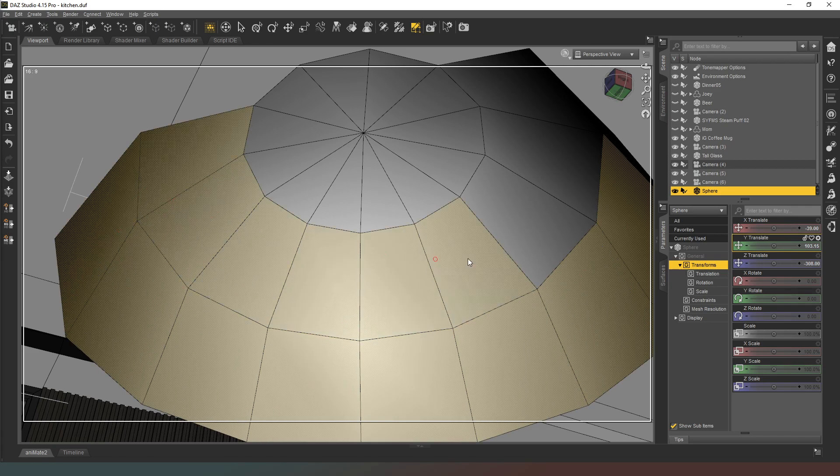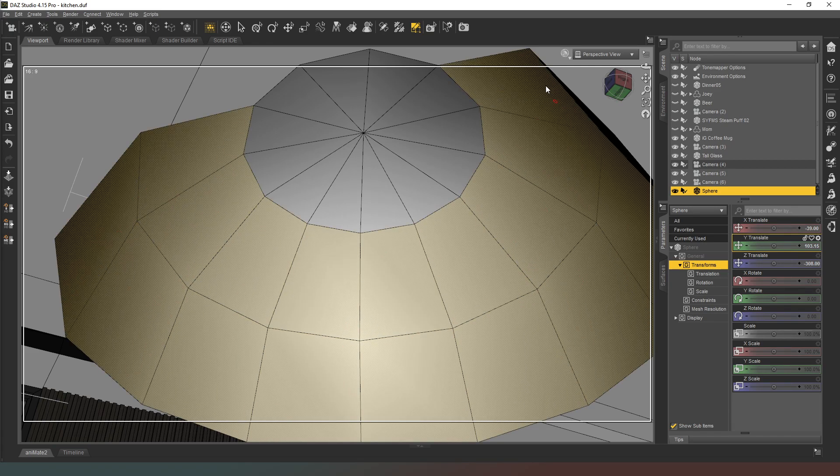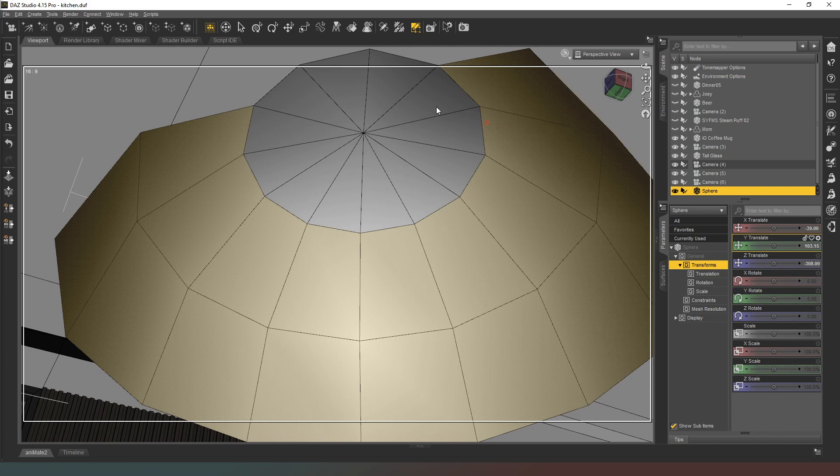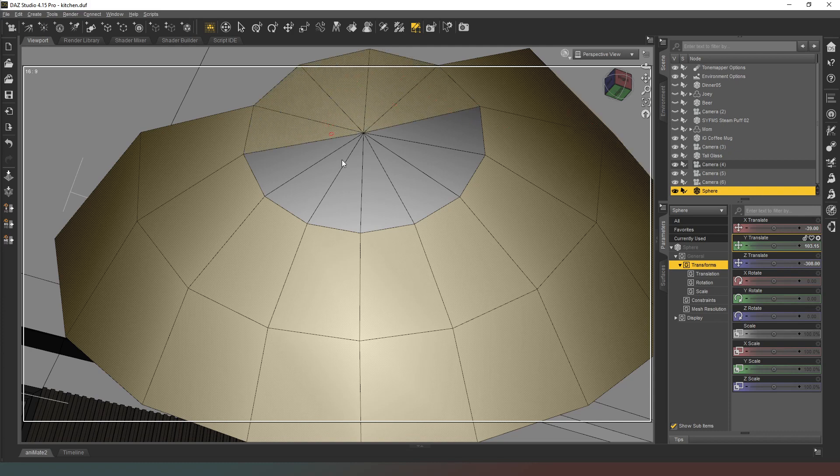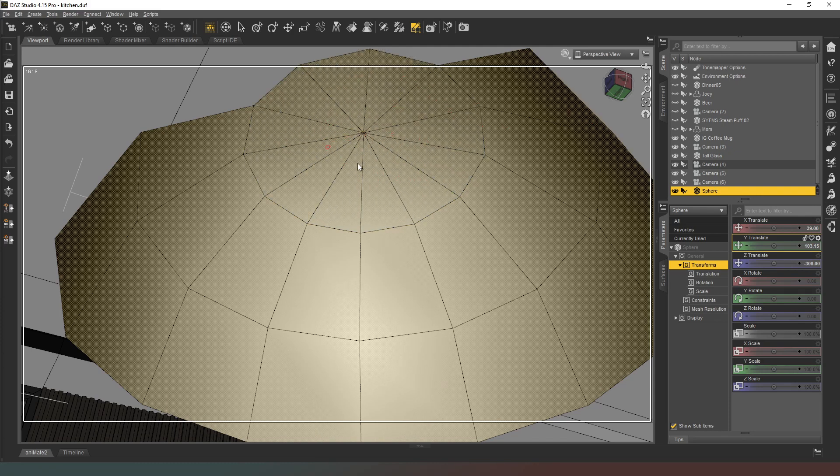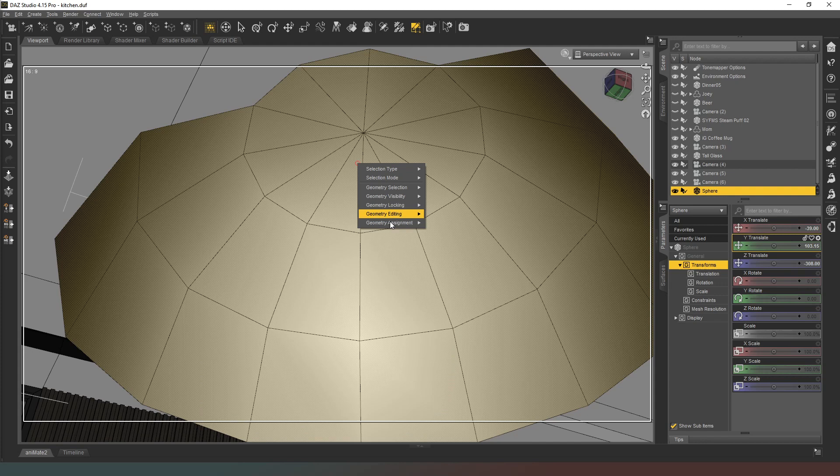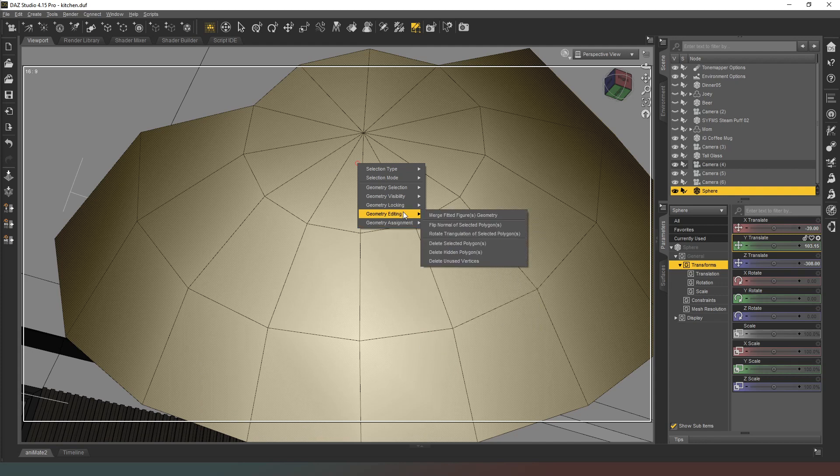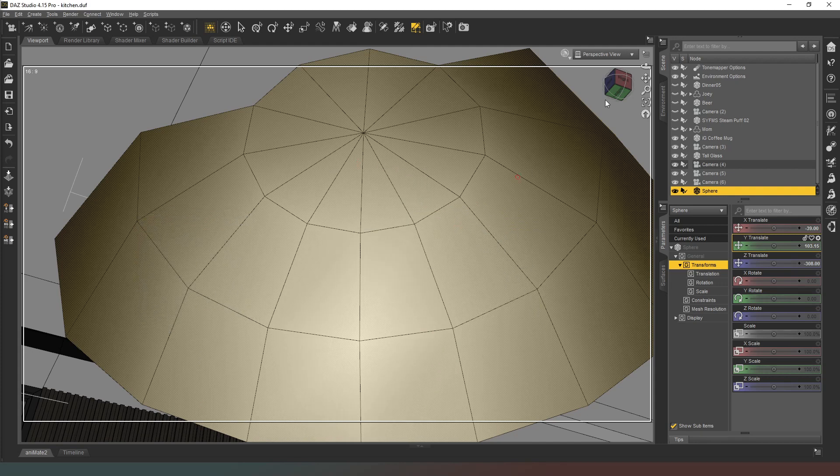Select all the remaining polygons including this one. Right click and then geometry editing, I'm going to flip the normals.